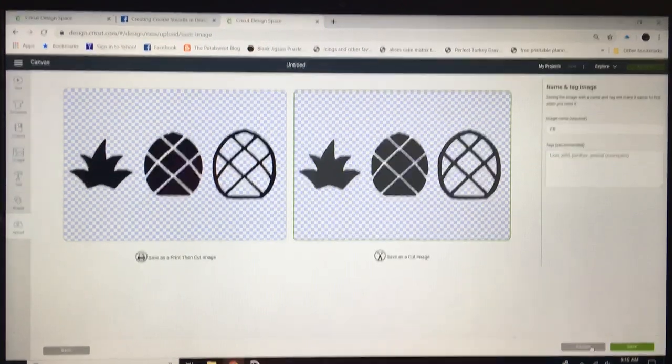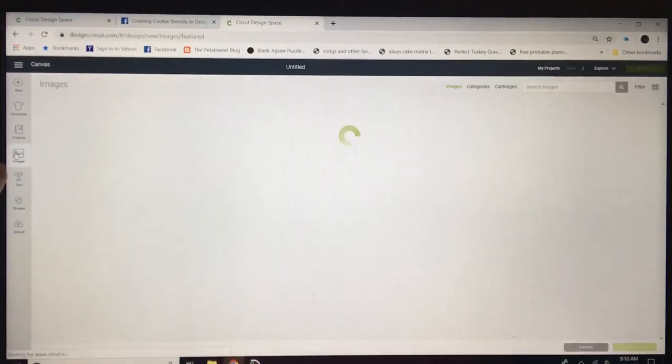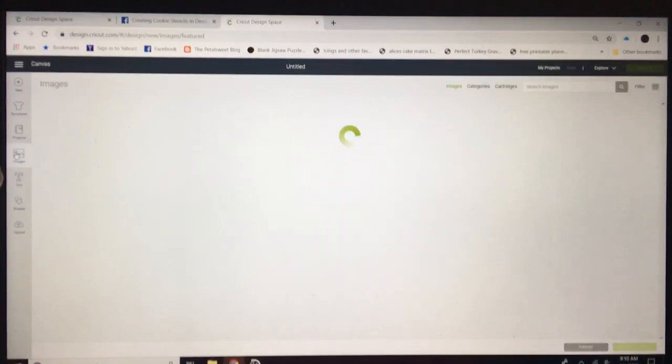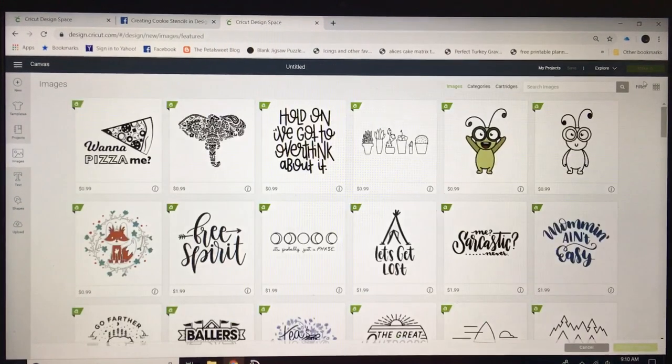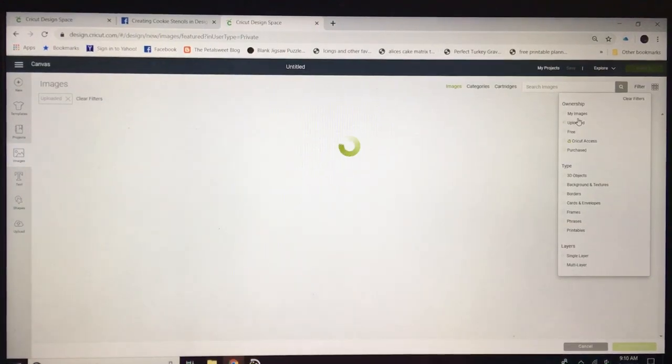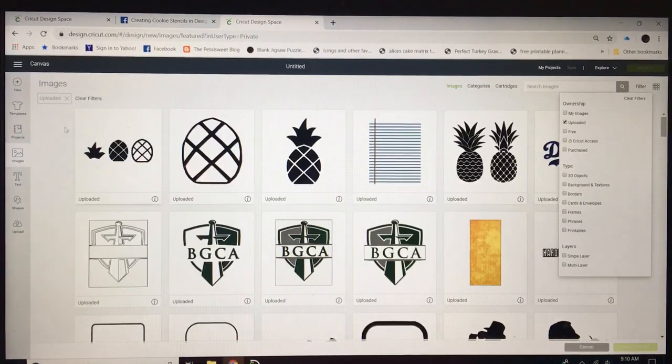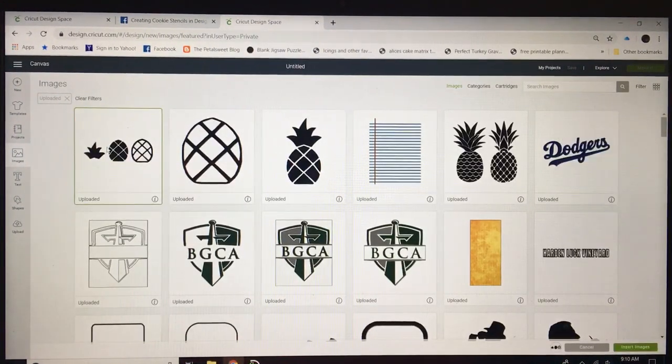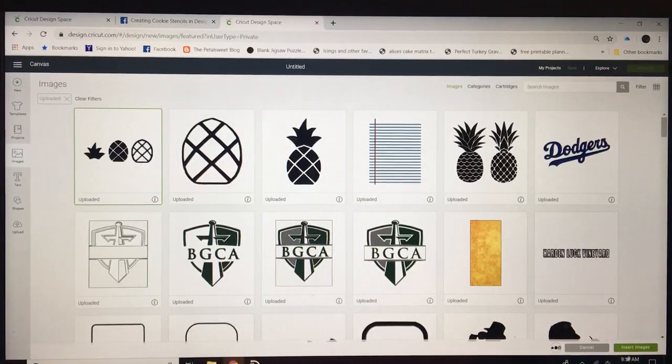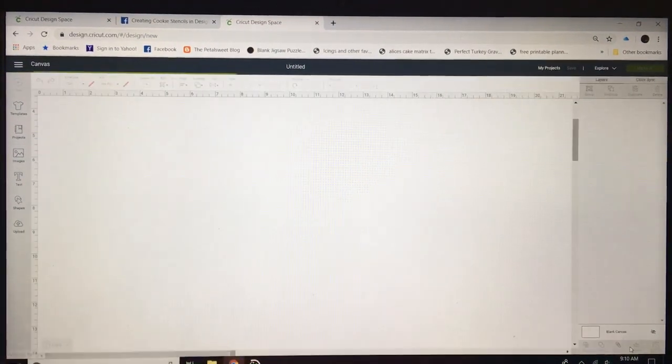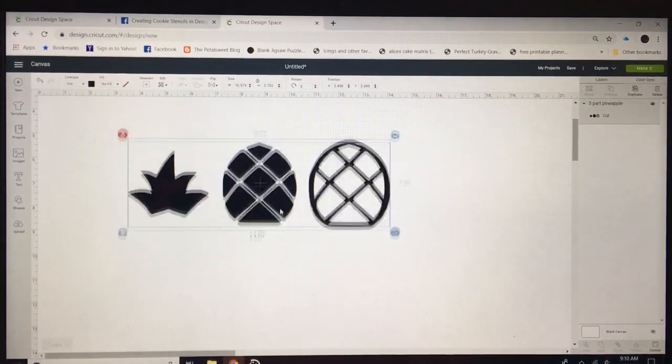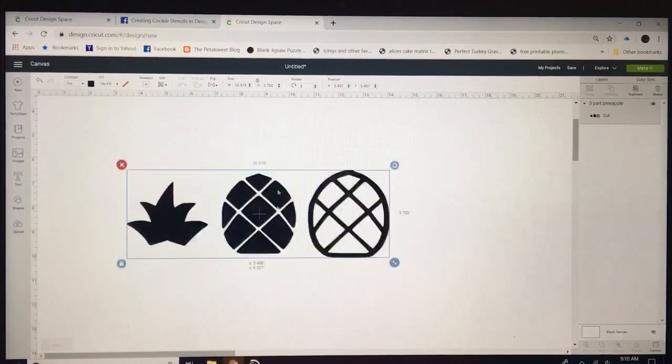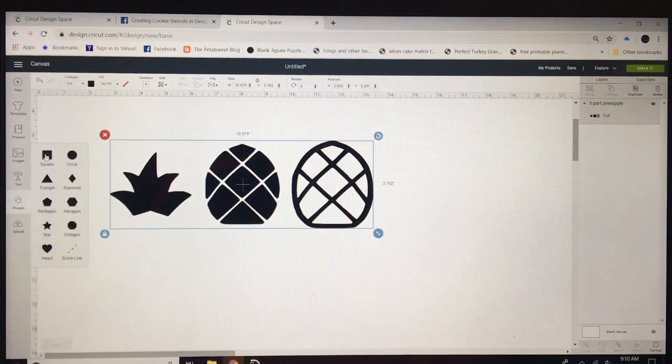I'm gonna hit Cancel because I already have it here and it'll automatically, when you hit Save, it will open up your saved images, your uploaded. Click on that, you'll get a green box around it and insert image on the bottom right.